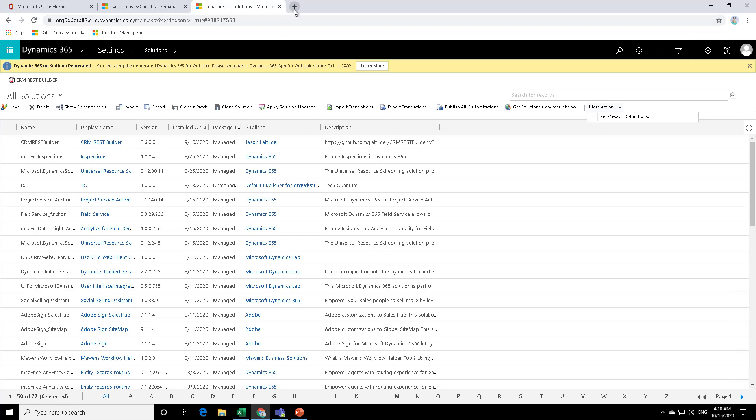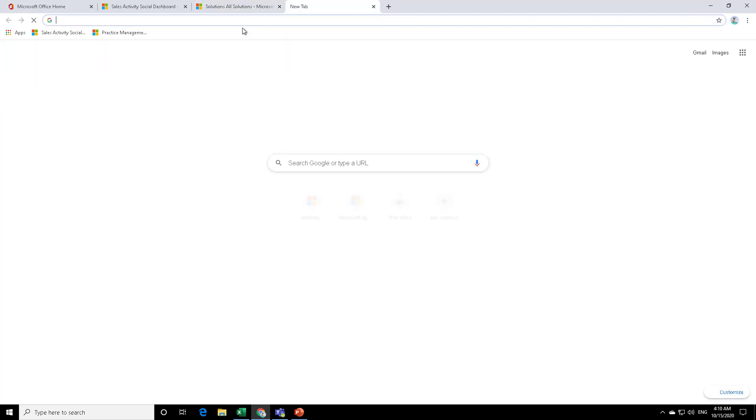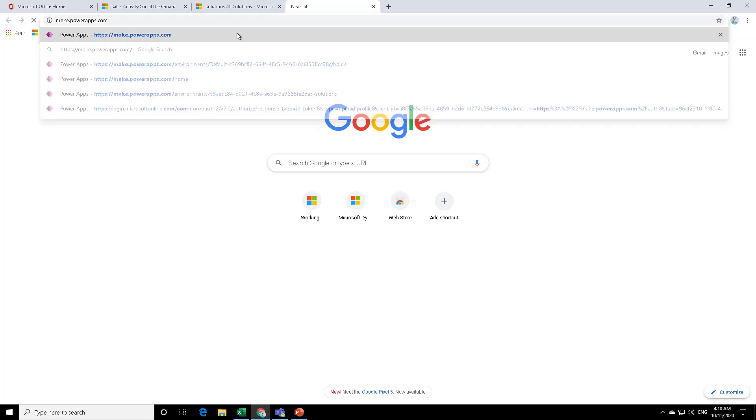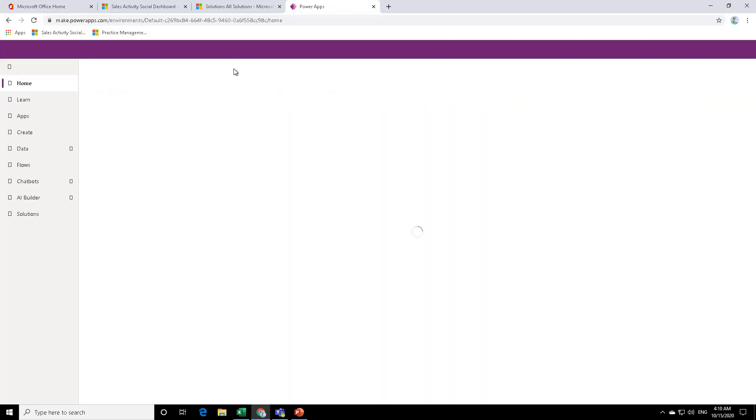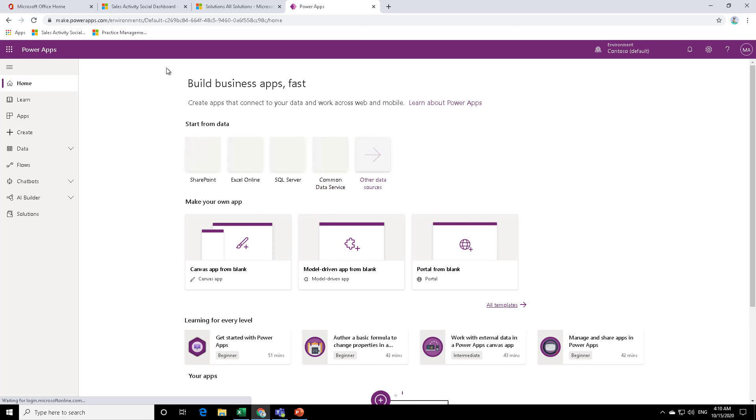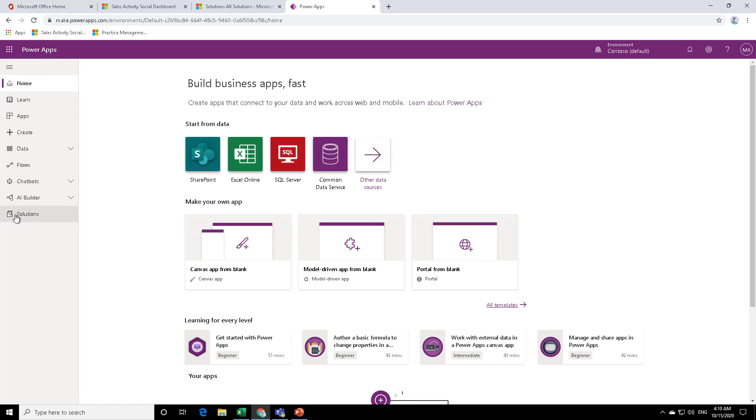So for that, if you open a new tab and type in make.powerapps.com and sign in with your credentials, then you will land up on this particular page, which is the Power Apps page. There are various things that you can do over here, but you can also create the solution.